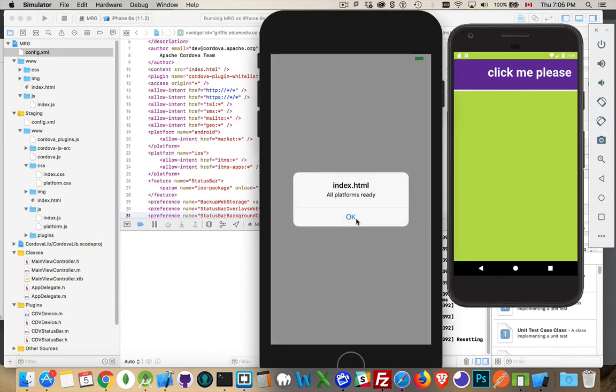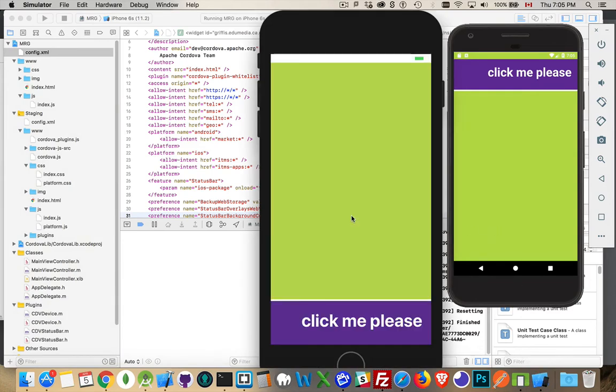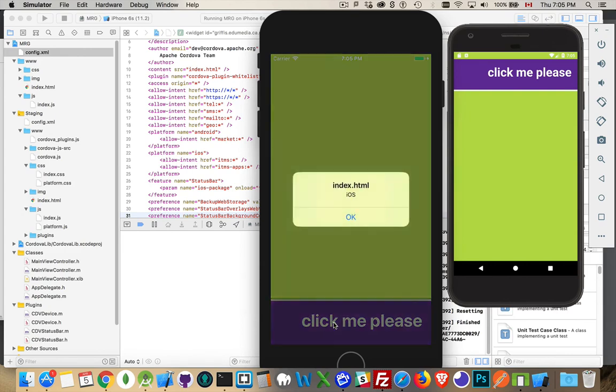So there's the simulator, and there's the initial alert. And I click here again, and iOS, that's the platform.